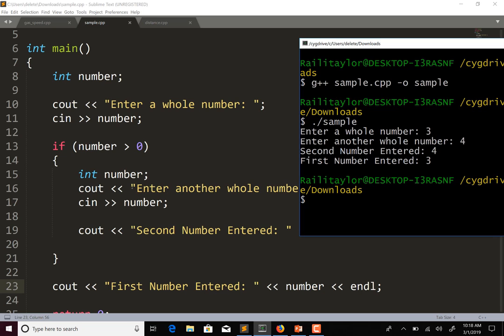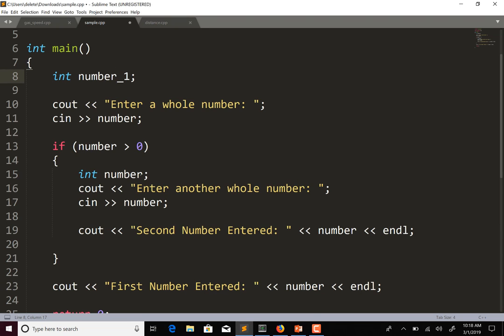This is actually not a great thing to do. I just wanted to show you because it's something that you can do, but it isn't a great practice because it's confusing. If we have int number in the outer scope and we thought that when we got the second number from the user we were storing it to the outer variable — but we're actually storing it to the inner one — that could cause a logic error in your program that's hard to find. So it's good to call these different things.